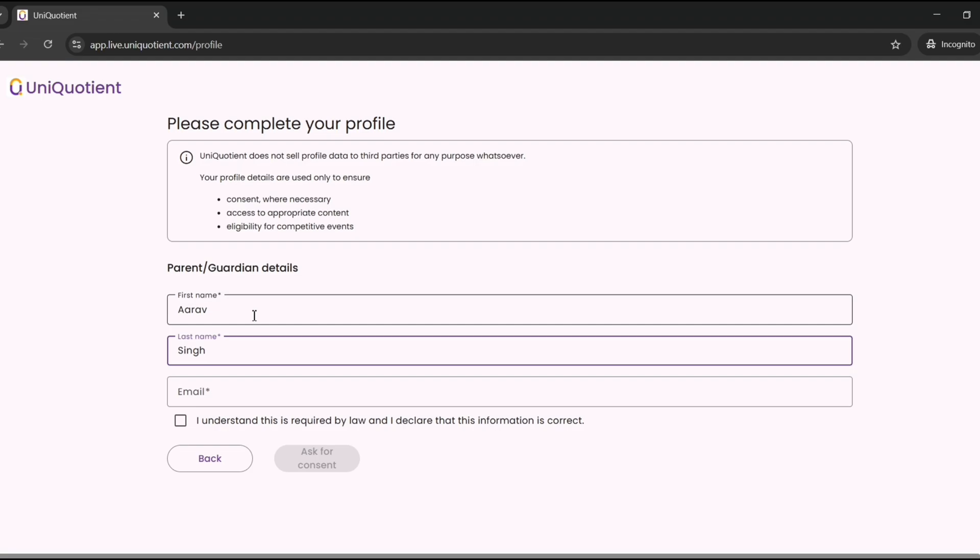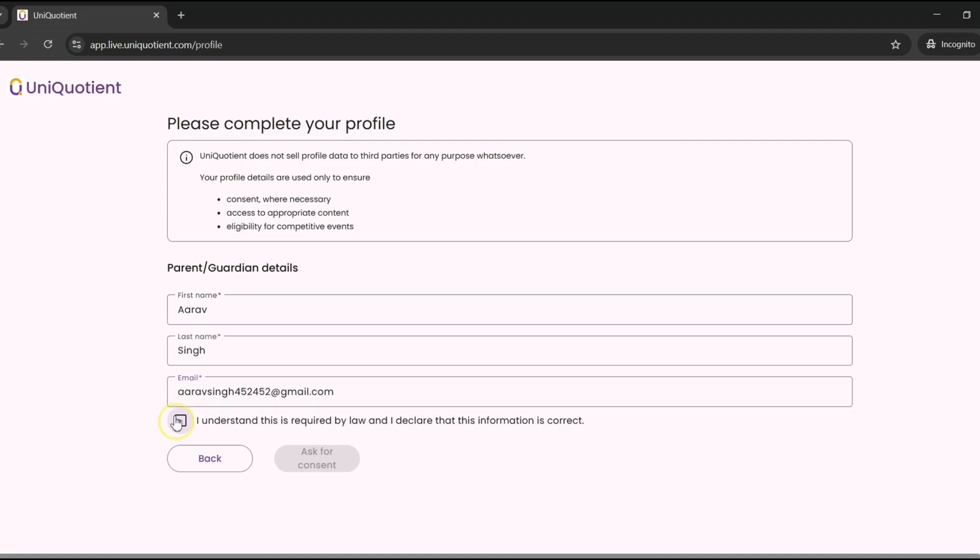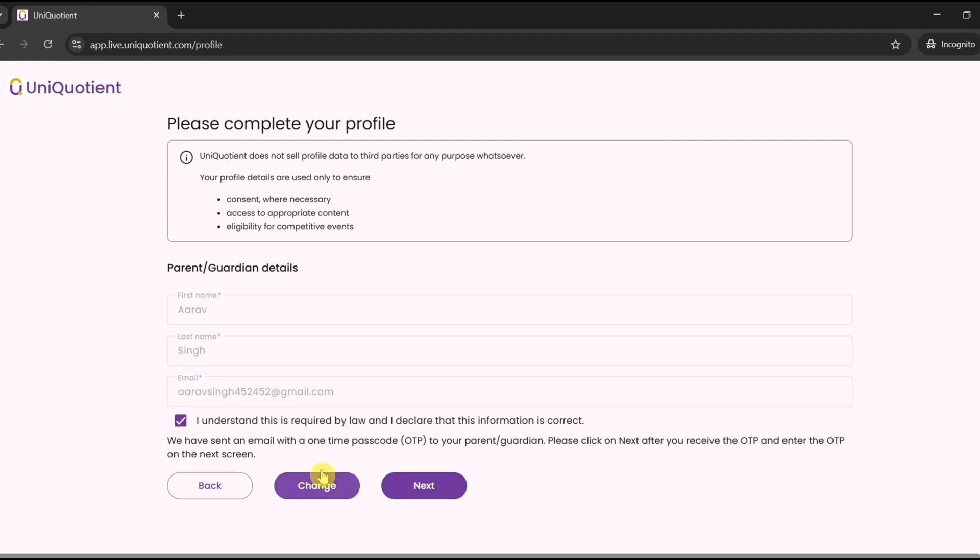Just type in their name and email ID. Then, ask for consent. Then, click next.